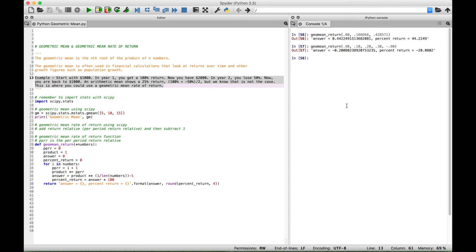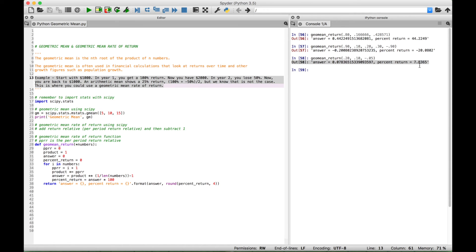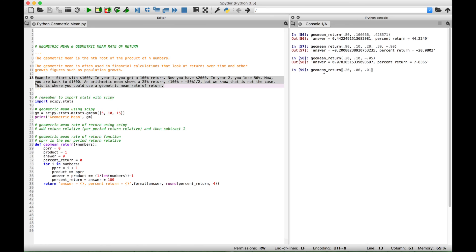Let's go over a couple more examples. We put in 20%, 10%, and negative 5% — for this one we should get back about 7.84%. And if you round that up, that's what we get: 7.8, rounding the 3 up to a 4. That looks good. For the final example, we put in 20%, 6%, and 1%, and we should get back about 8.71%. And that's what we get. We're good to go.